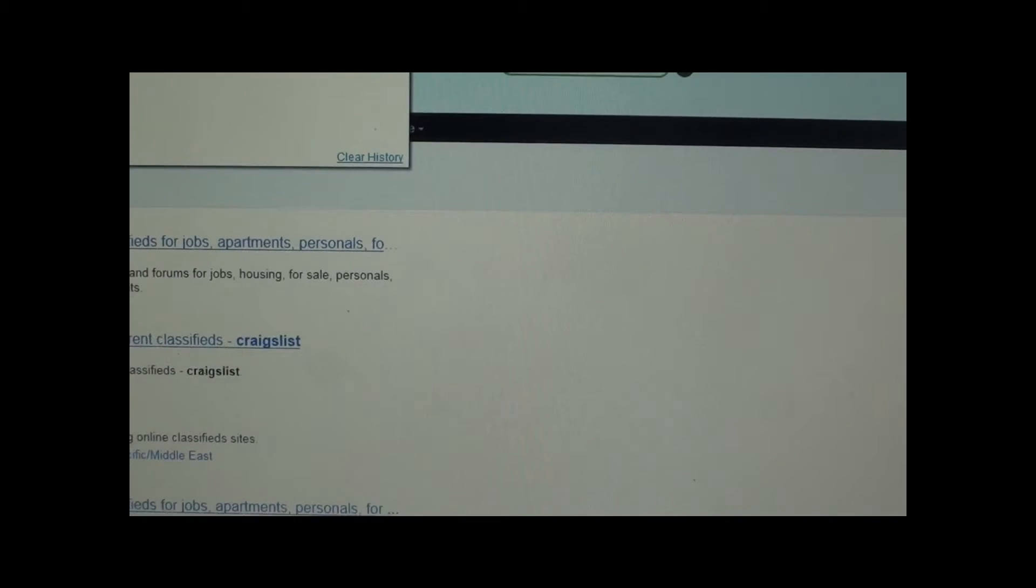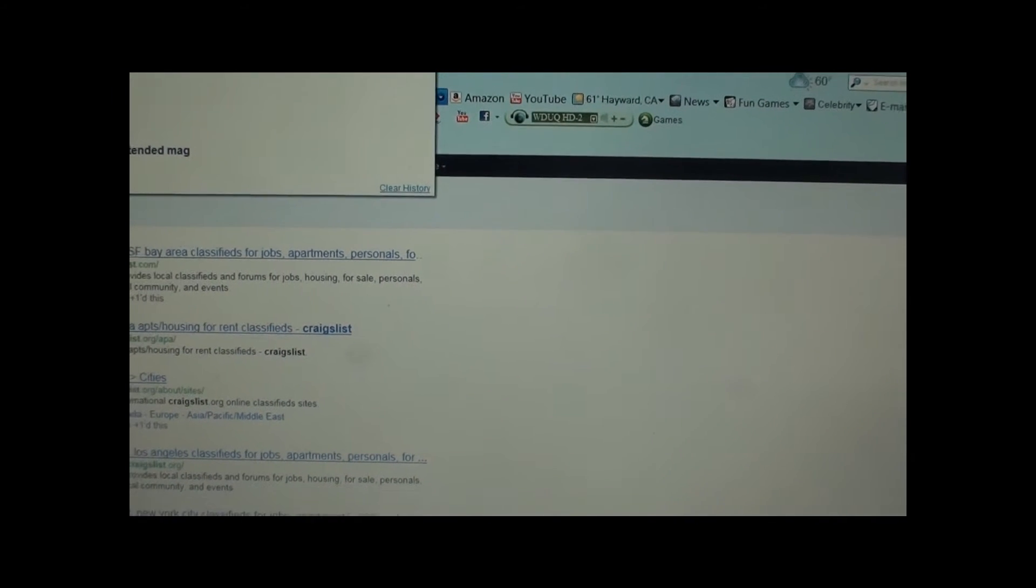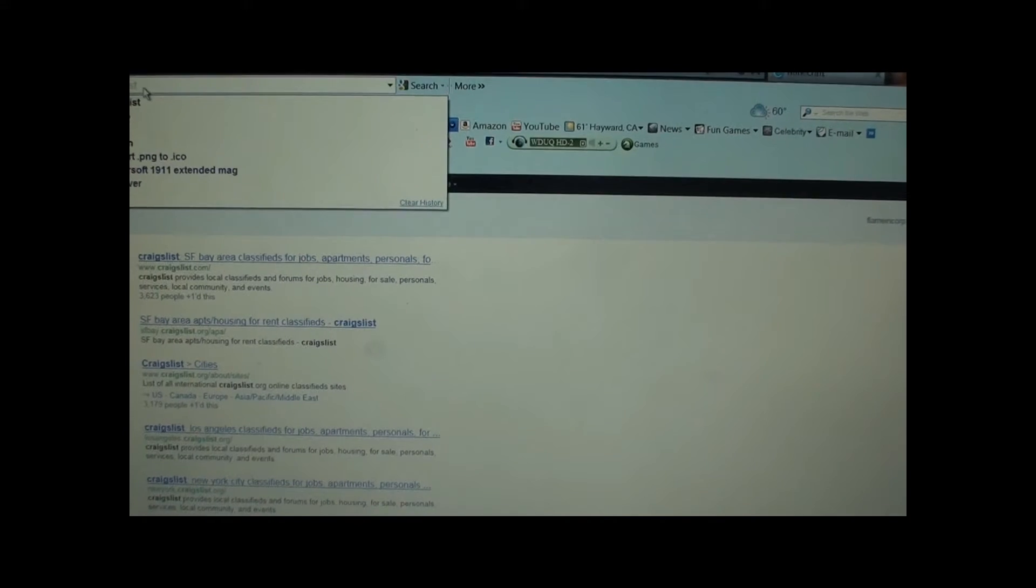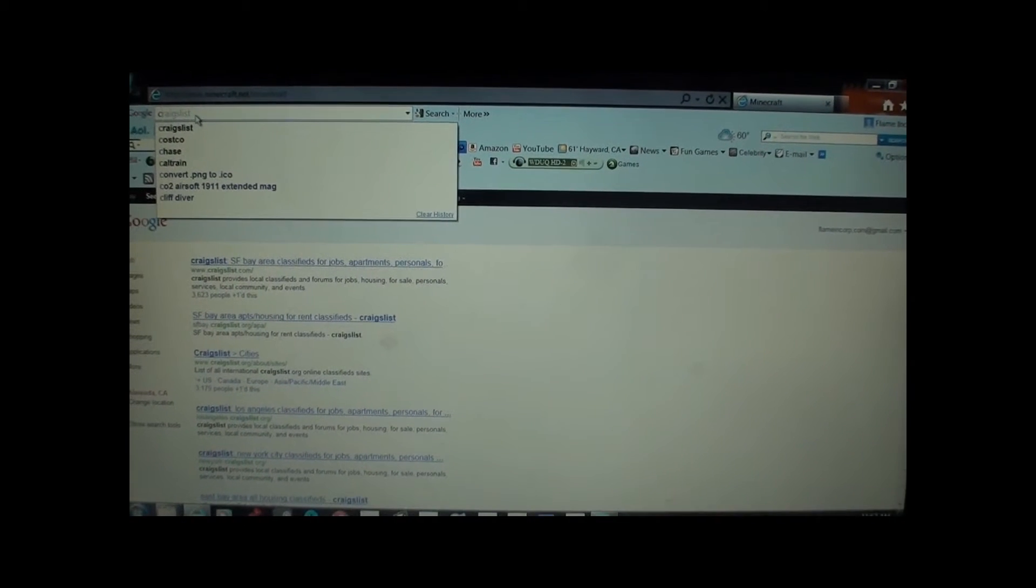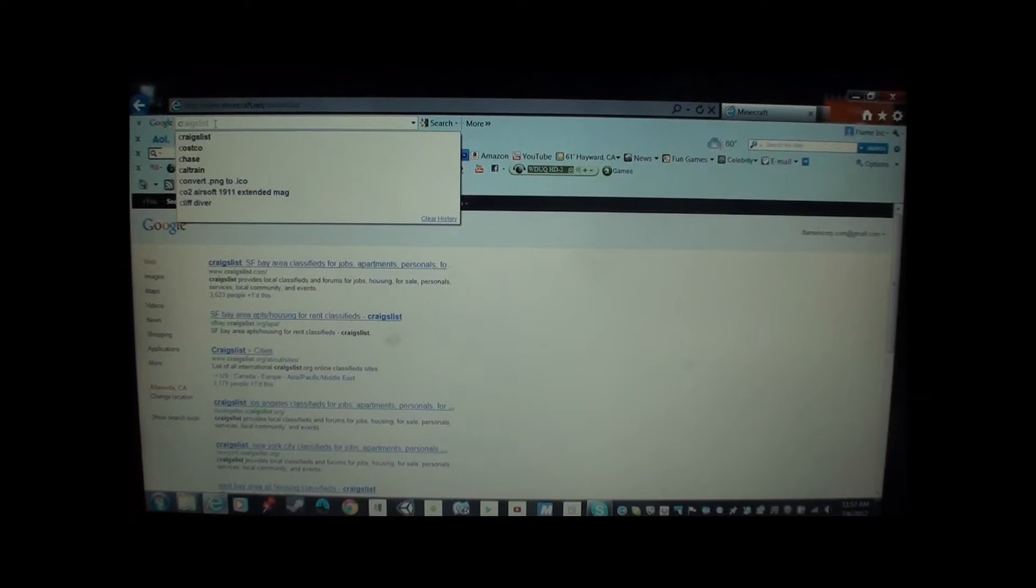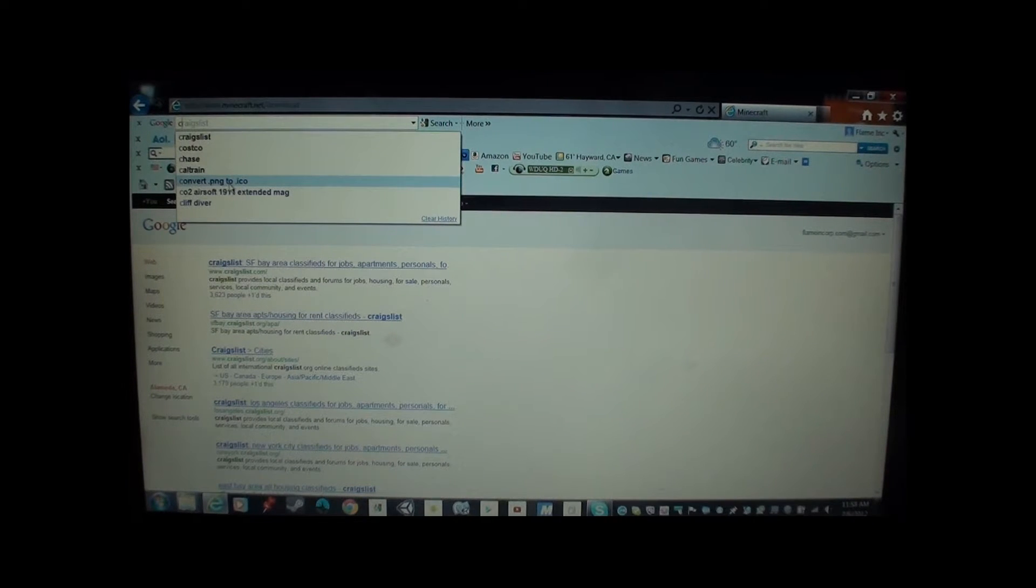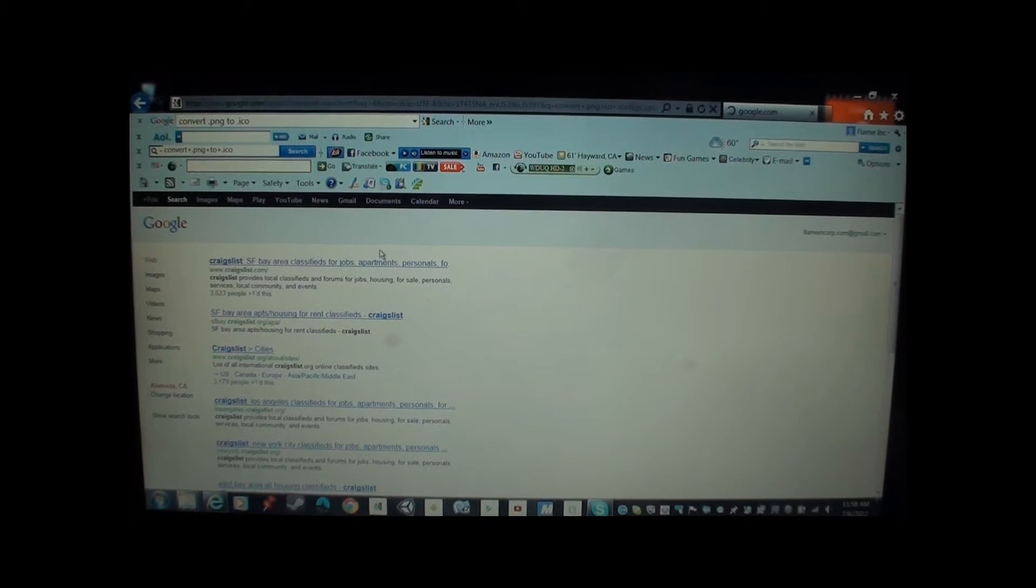It's a .png, which would be a picture. And you could get it online, like Google Images. Here's an image, and then you download convert .png to .ico.